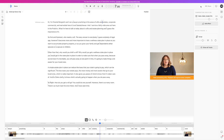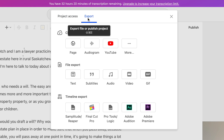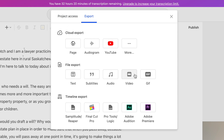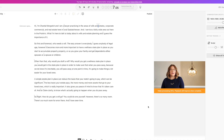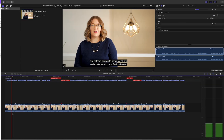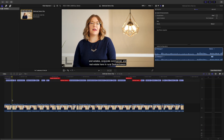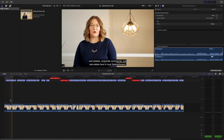You can edit your entire video using Descript and share it as a video file, an audio-only file, an audiogram, and more. But if you need to take it further, you can easily export your compositions as an XML file and import them into the NLE of your choice, such as Final Cut Pro, and finish your edit there. Your transcript also gets exported with this XML file as captions.